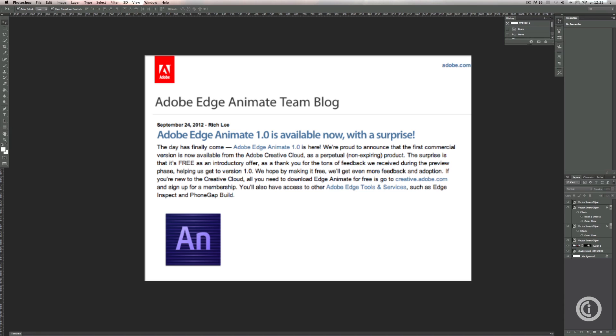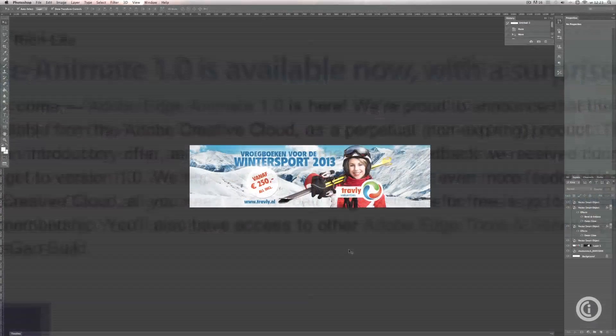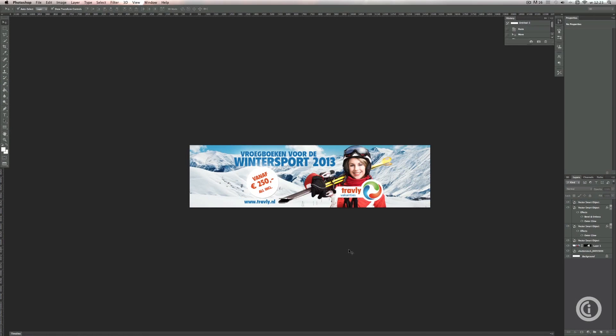So I decided to make a little test out of this and I want to share this test with you in a simple Edge tutorial. If you're ready we're going to dive right into this and get started.